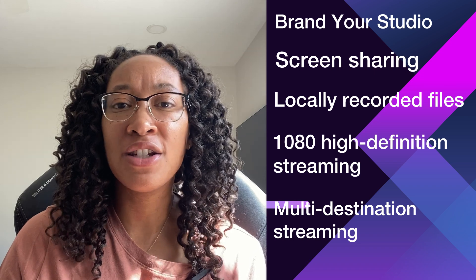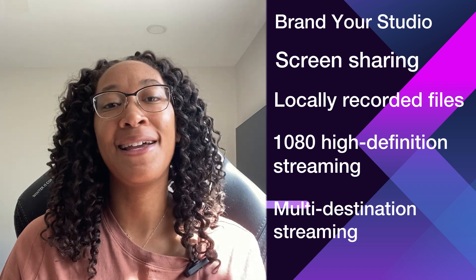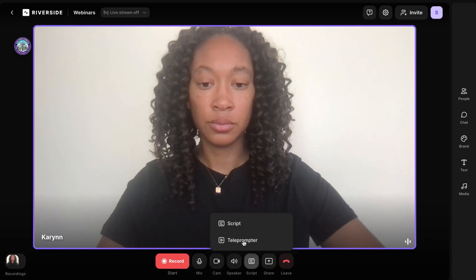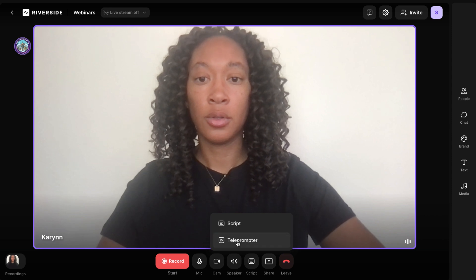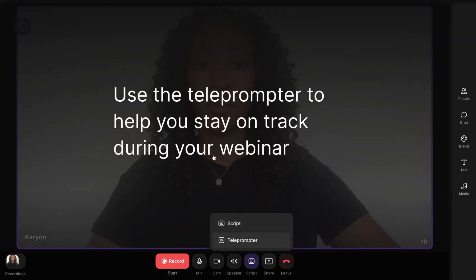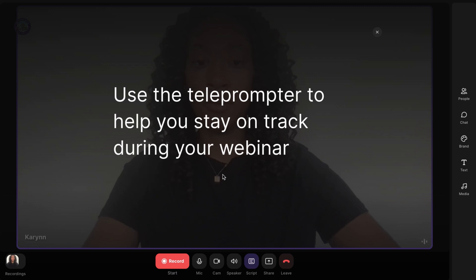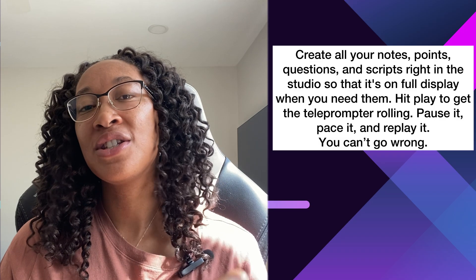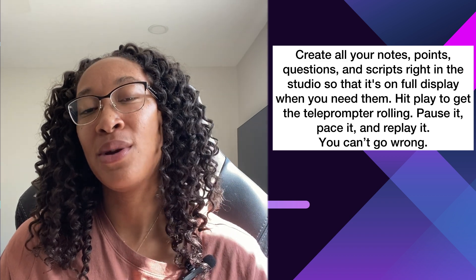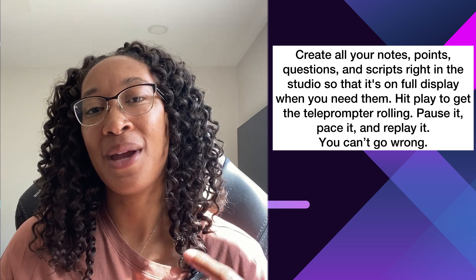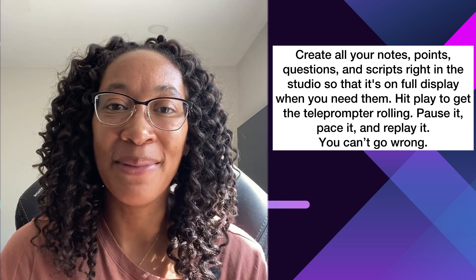There are a number of features you can take advantage of before going live. The first thing I find really clutch is you can add your notes or use the teleprompter feature to stay on track during your webinar. These things have the potential to be long, and it's easy to forget what you're supposed to be talking about. So it's a nice way to keep your bullet points visible and stay on pace.